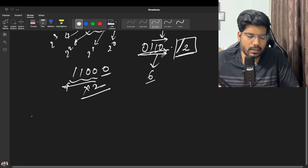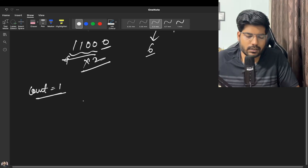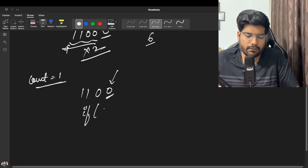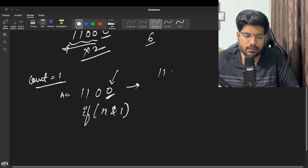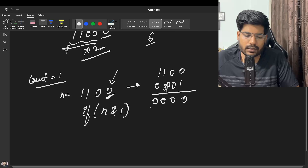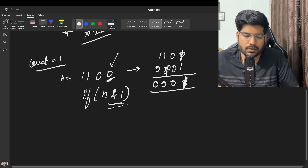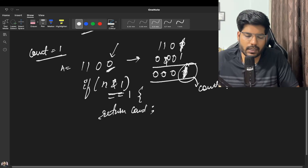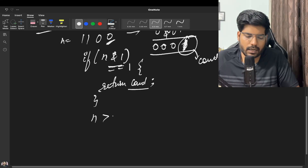To find the first set bit, we use a variable 'count' initialized to 1. For n=12 (binary 1100), we check if the current rightmost bit is 1 using n AND 1. Since 1100 AND 1 gives 0, the bit is not set. If n AND 1 equals 1, we return count, since that is the position of the first set bit.